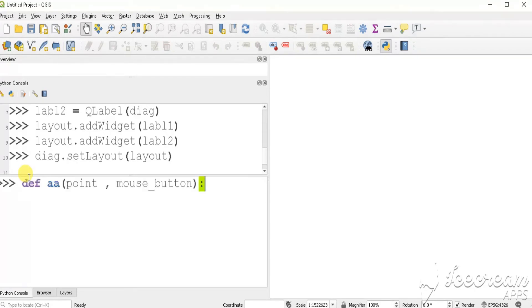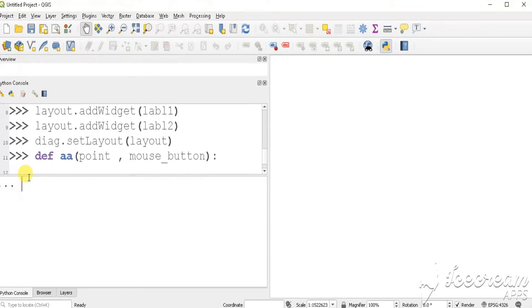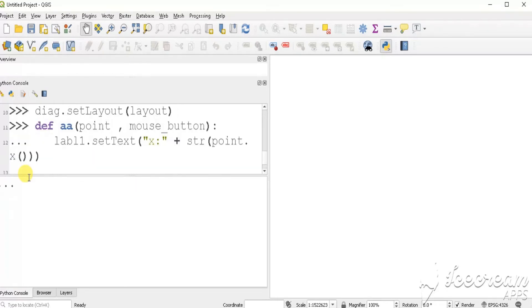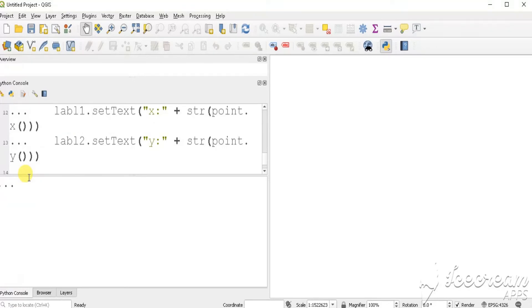Define a function for attaching to the click event. Set text to the two labels as X and Y coordinates of the clicked point.